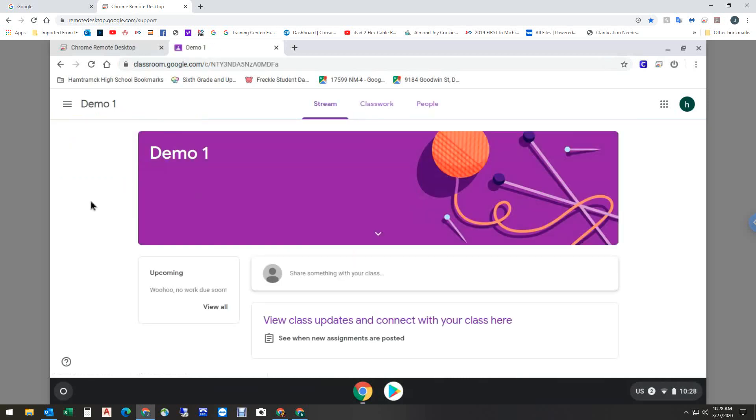So, once again, if you have any problems, please reach out to your teacher, and we'll help you work through these issues. If you don't know how to log into your school Google account, once again, I will put a link in the description area below this video. Thank you for your attention. Thank you.